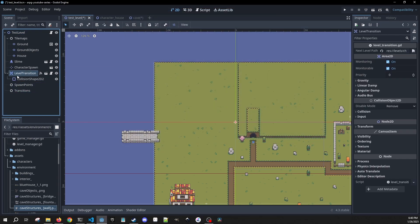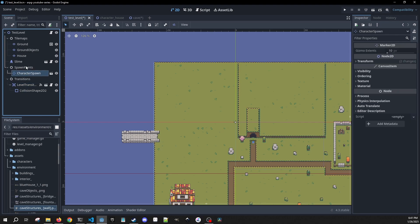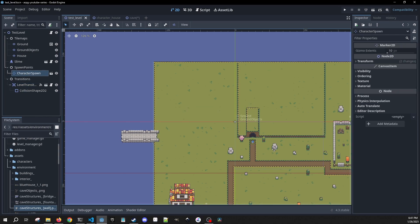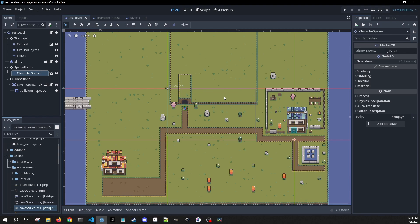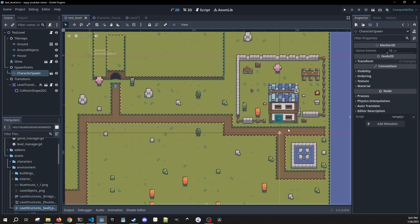We can drag our level transition down here and our character spawn into the spawn points. We want to be able to allow our level to accept multiple different spawn points. Right now we only have a character spawn, so wherever we load this scene we're always going to be in the same place regardless of whether we're coming from the cave, the house, or any other number of places. So we're going to tweak our level transition script.